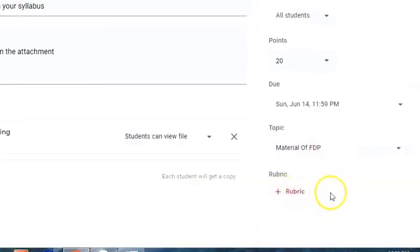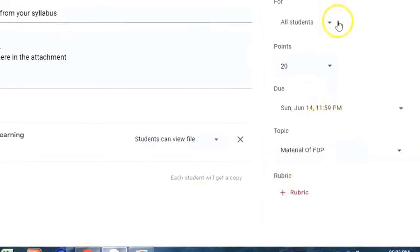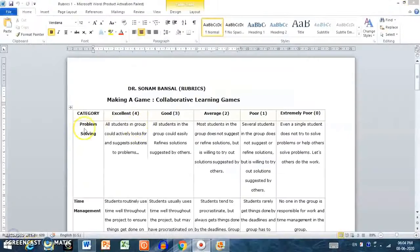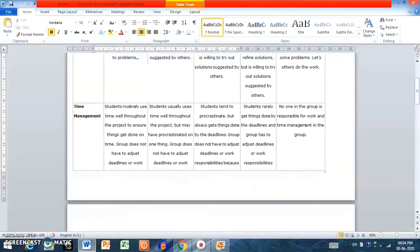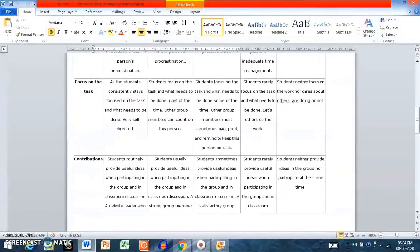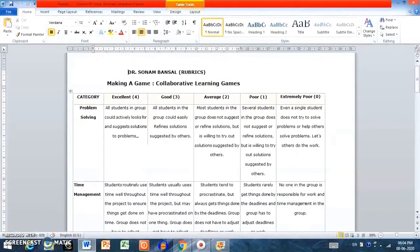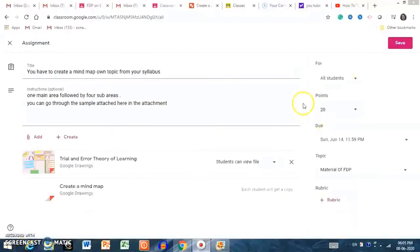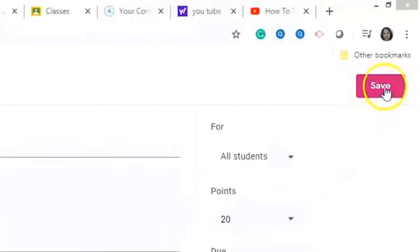This is a rubric. A rubric gives you the criteria on which aspects you will judge your students. The categories in the rubric are: Problem Solving, Time Management, Focus on the Task, and Contributions — with ratings of Excellent, Good, Average, Poor, and Extremely Poor. You can create rubric criteria like this to instruct students on the parameters for grading.